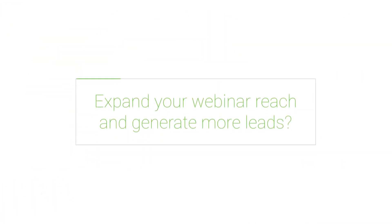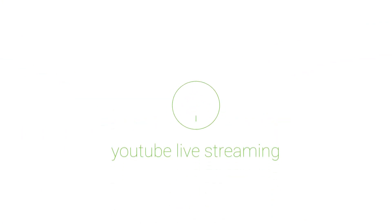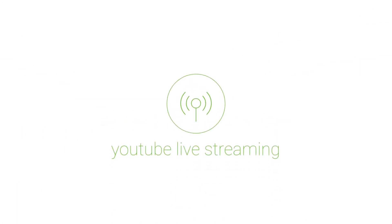Are you ready to expand your webinar reach and generate more leads with powerful content? Try our YouTube live streaming feature today. Here's how.